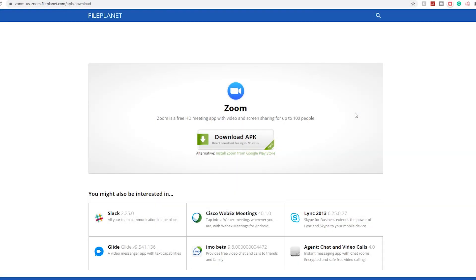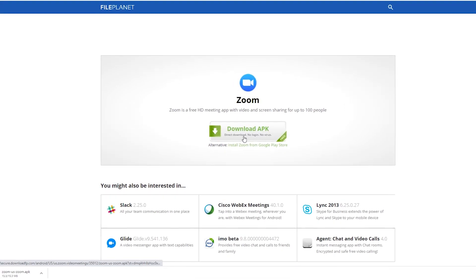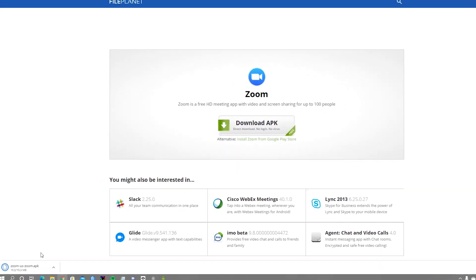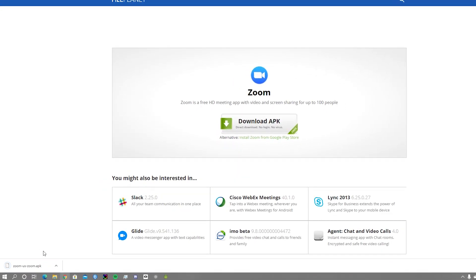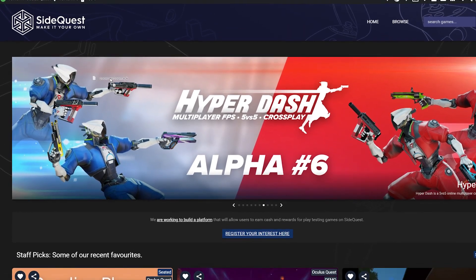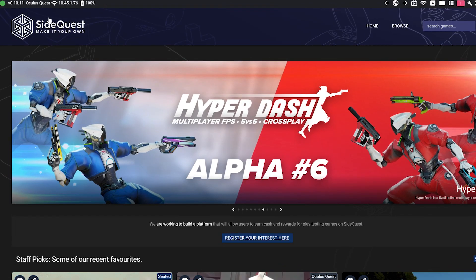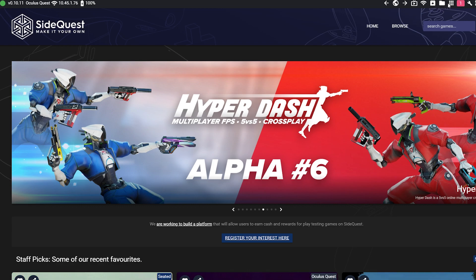As always, head down into the link in the description, click that, and it'll bring you to this page. Once you're on this page, click the download button and wait for your download to finish. Once the APK is downloaded, you can then drag and drop it into SideQuest. Make sure once you're in SideQuest that you have your green dot activated — that means your Quest is connected. Once it is, drag and drop the APK and the download should start.